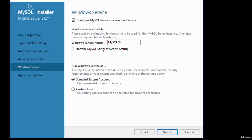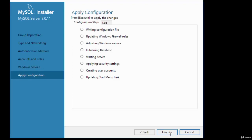There's a checkbox to start the MySQL server at system startup — leave that checked so the server starts automatically when you start your system. It also asks how to run the Windows service, defaulting to the standard system account. I recommend accepting that and clicking Next.